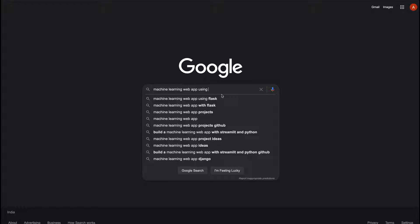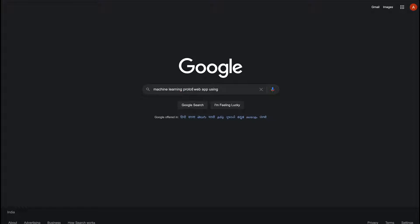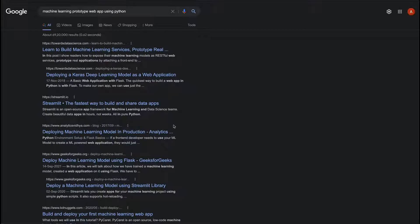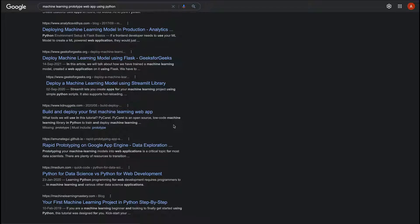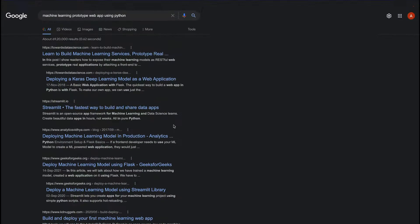The first problem you usually face when you want to build a machine learning web application for prototyping is: if you search for a prototype web app, you'd see a lot of suggestions again. Flask is there, Streamlit is there, and you'd see Django somewhere.